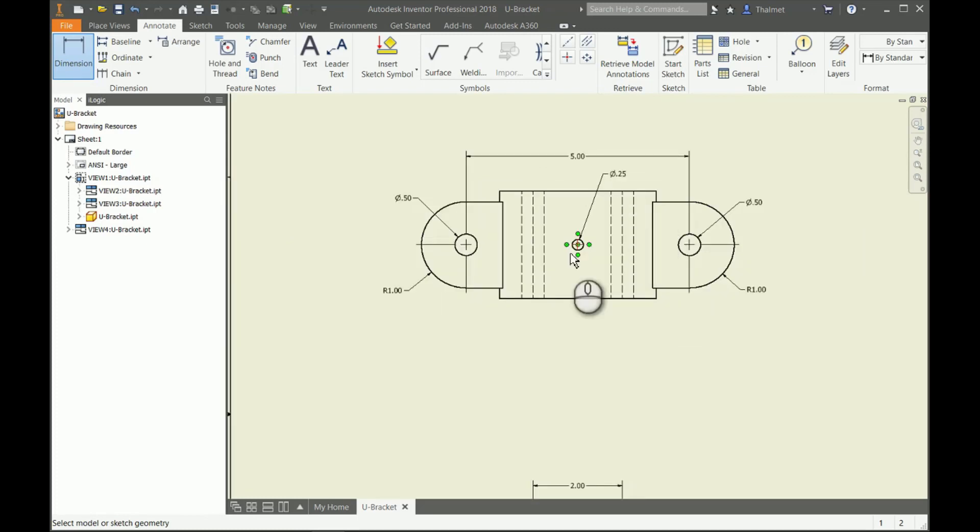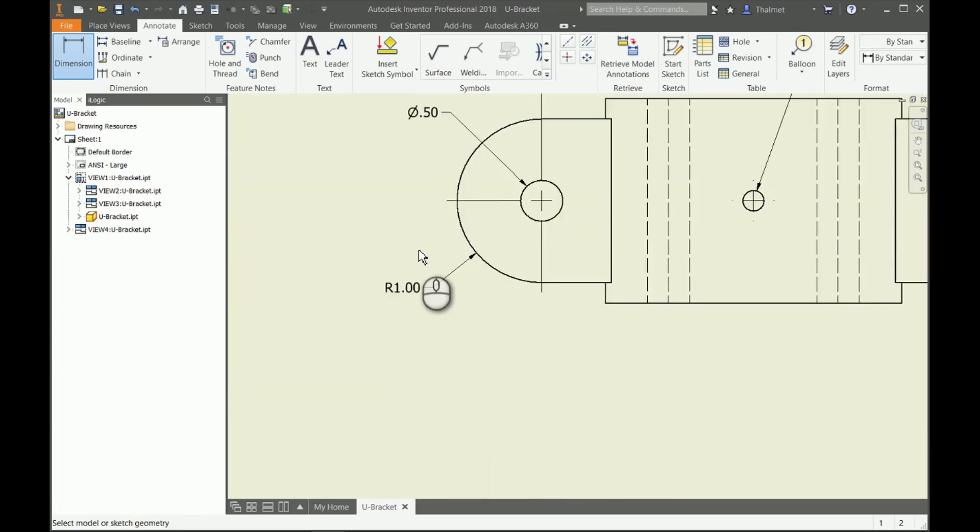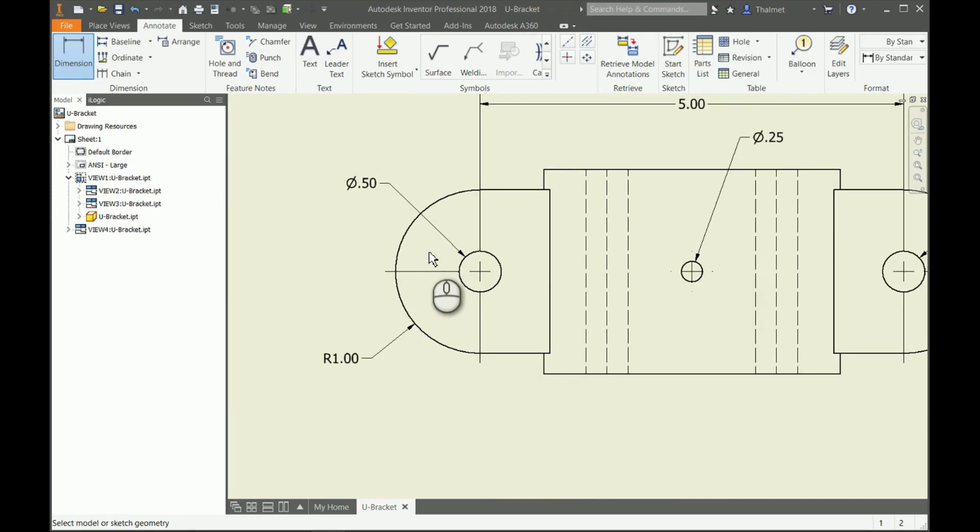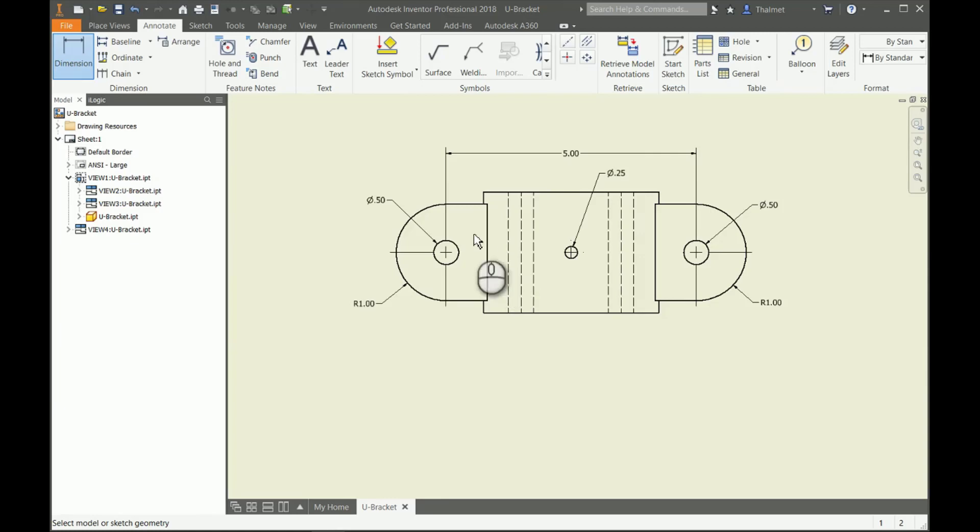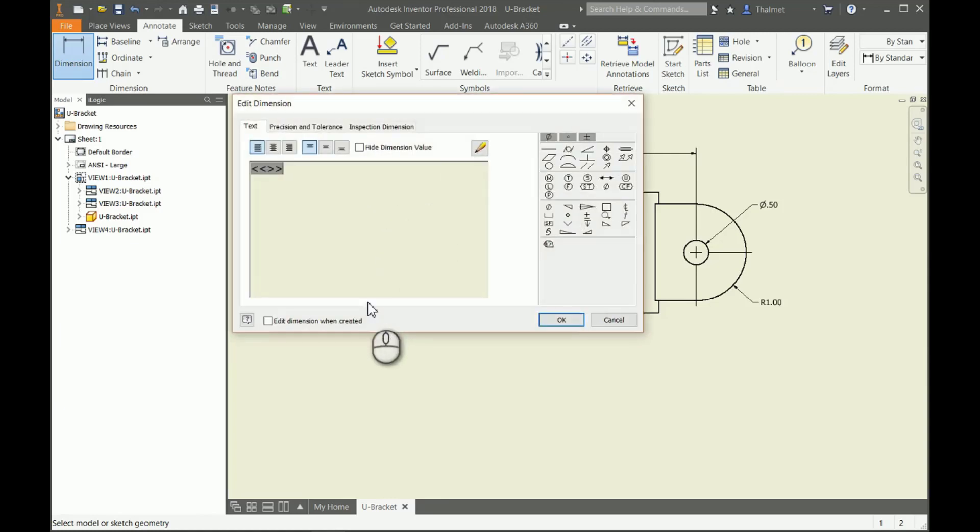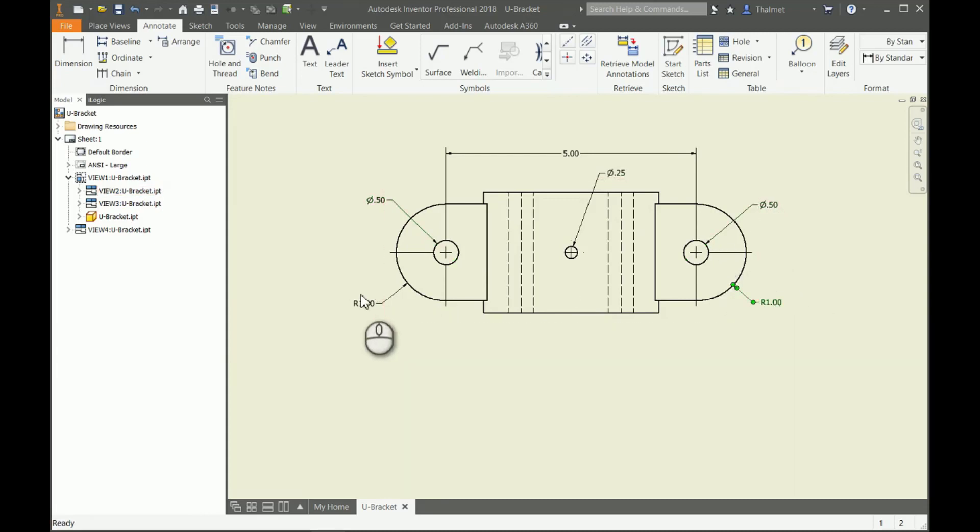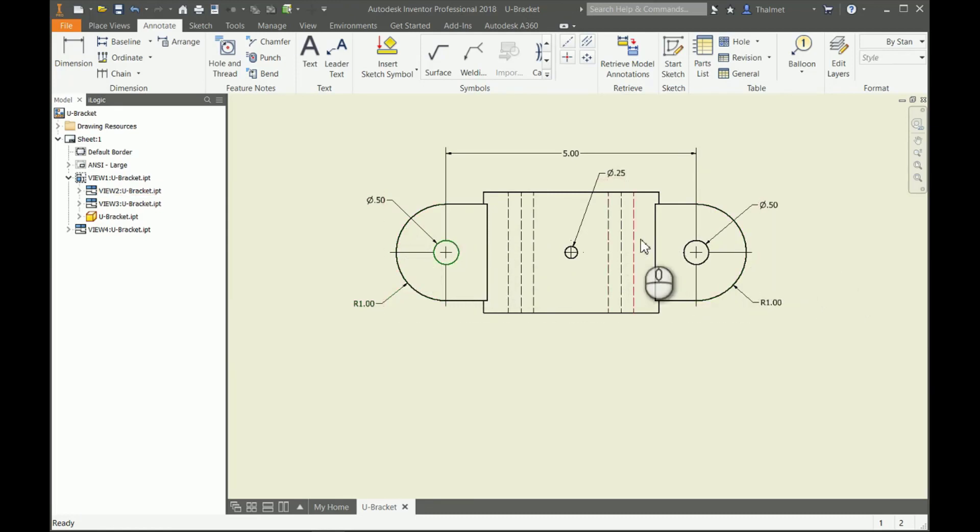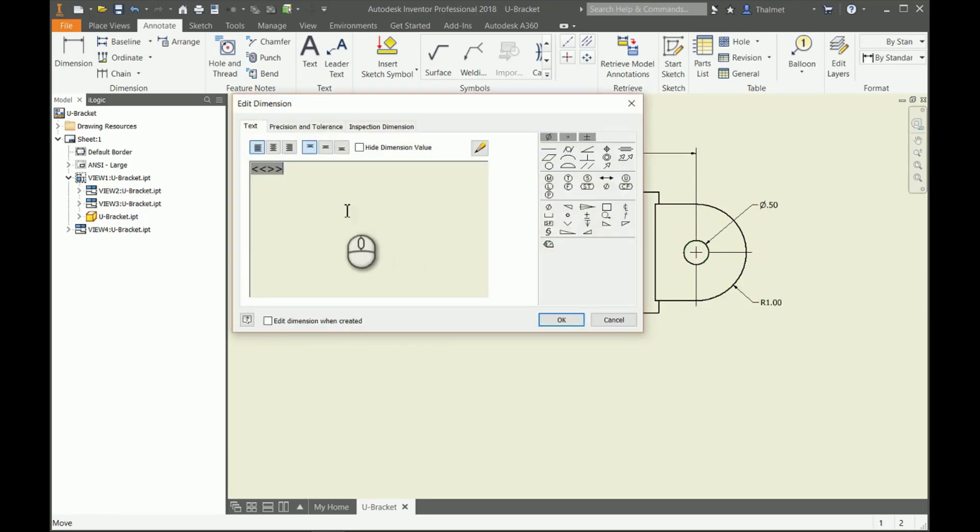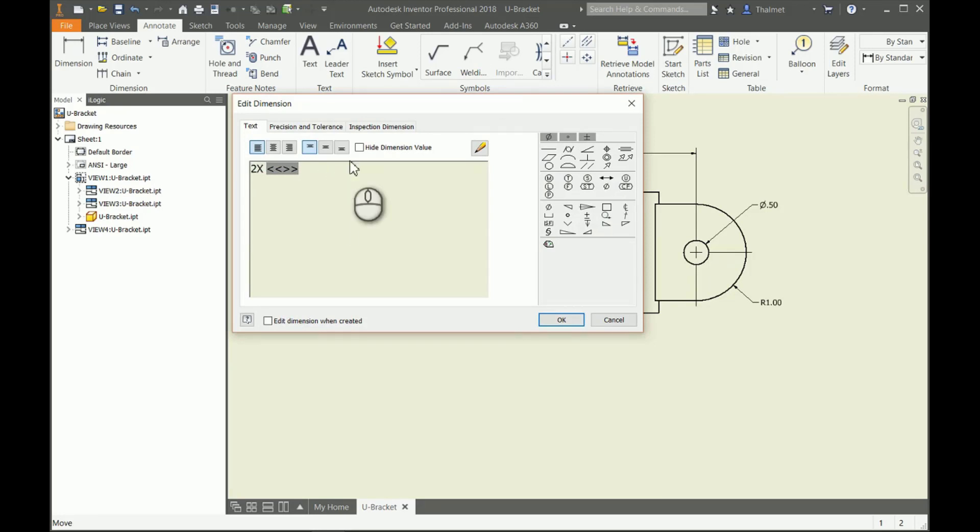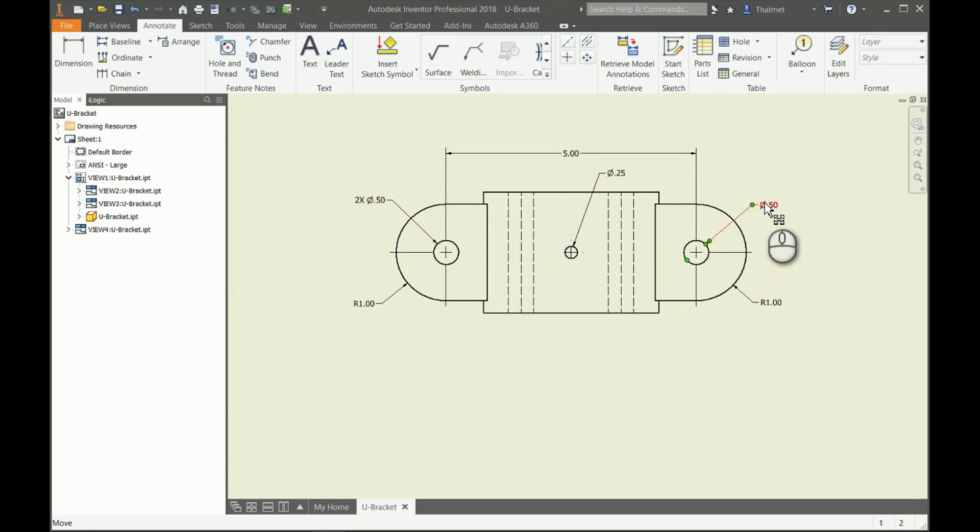Something else I want to point out: some of those who have CAD experience or GD&T experience probably already know this, but if I have similar sized dimensions for similar features—like my two arcs here at the end are the same, my two half-inch diameter holes are the same—I can go in and edit my dimension to add in and reflect that there are two half-inch diameter holes and I can omit that dimension.